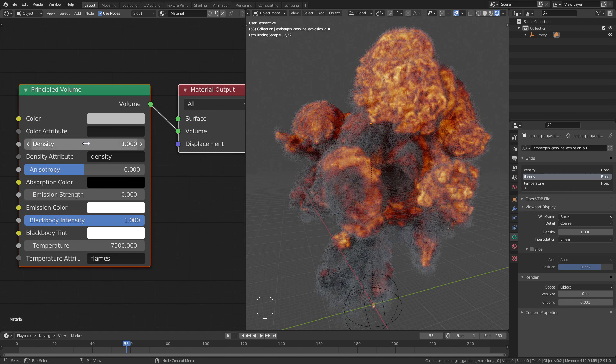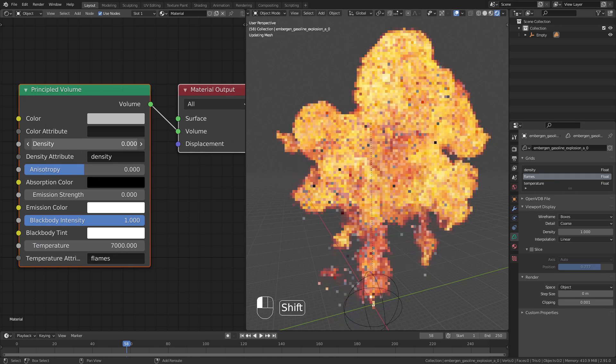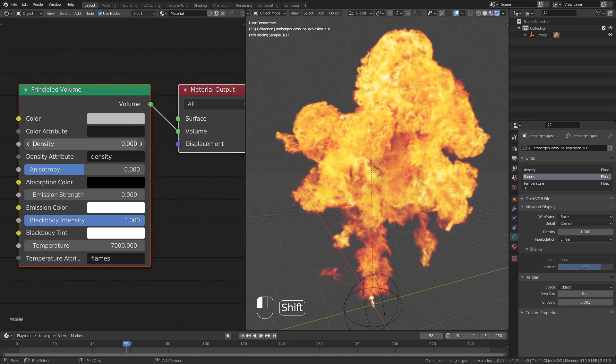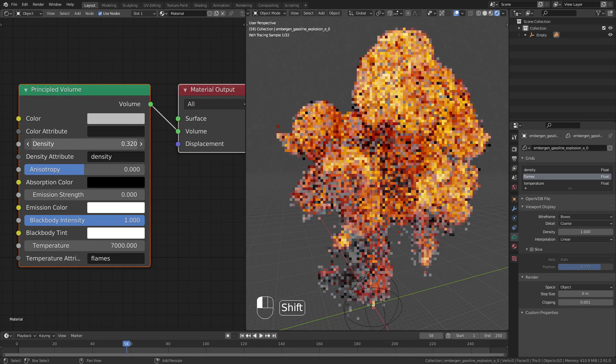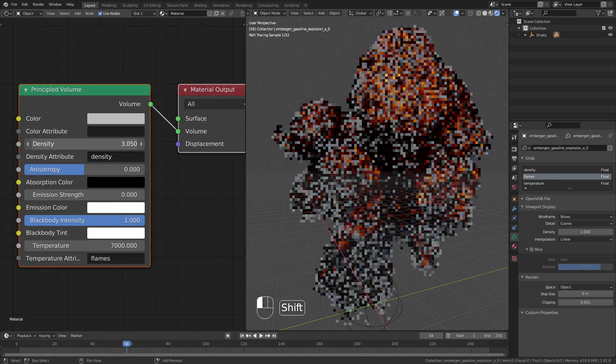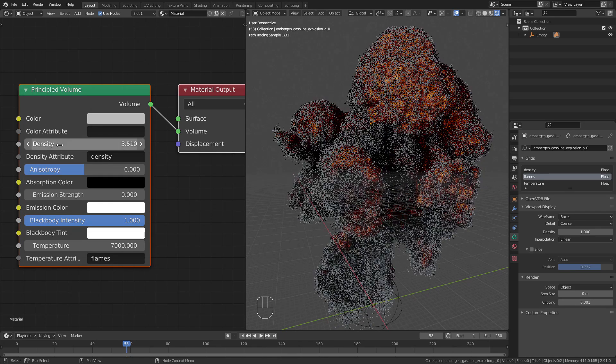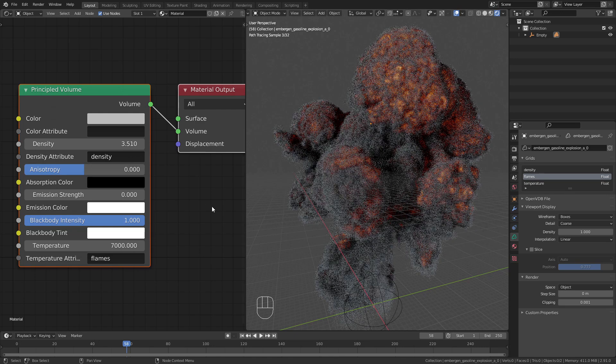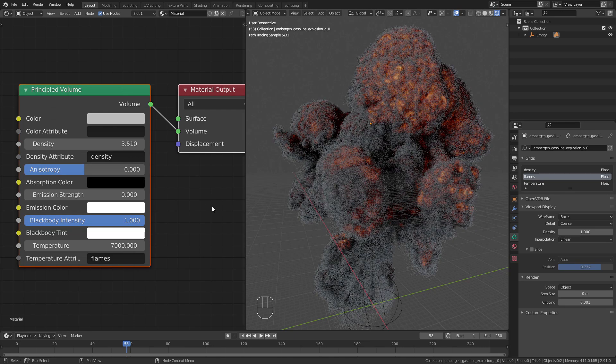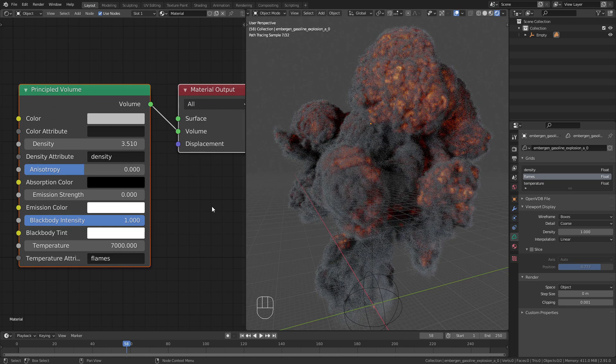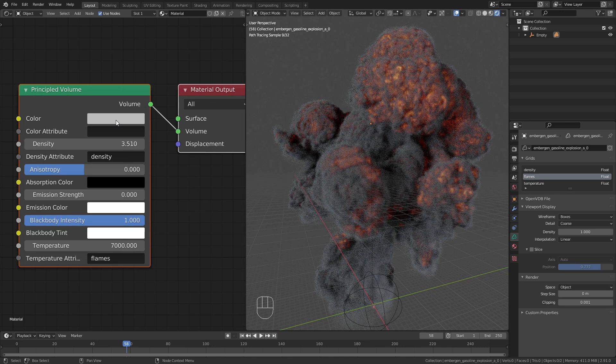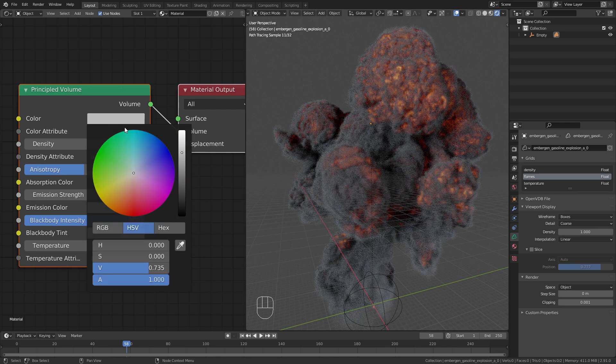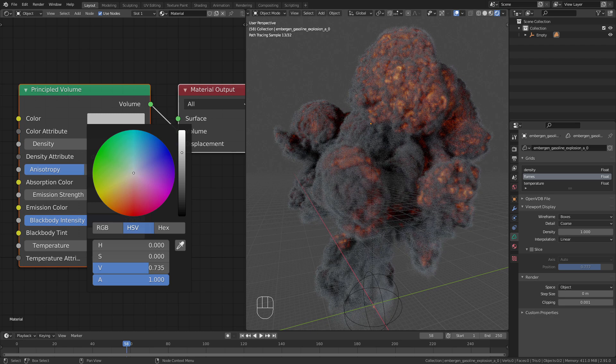You can also play with the density to get different results. The density only affects the smoke. The same is true for this color input.